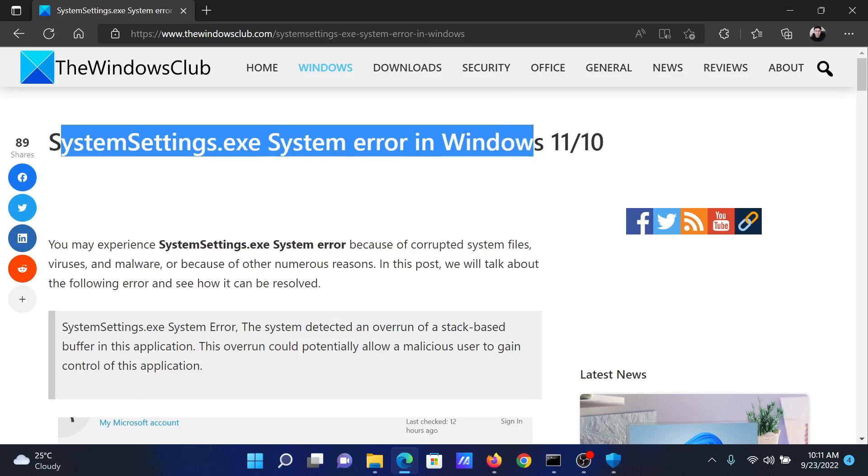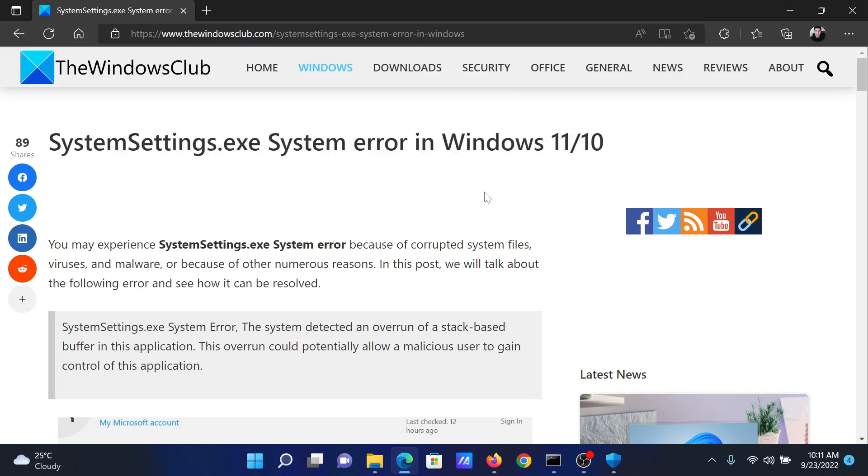If you have any doubts, please go to the original article on the Windows Club, scroll down to the comment section, and write your query. We will surely answer it. Do not forget to subscribe to the channel. Thank you for watching this video. See you all and have a nice day.